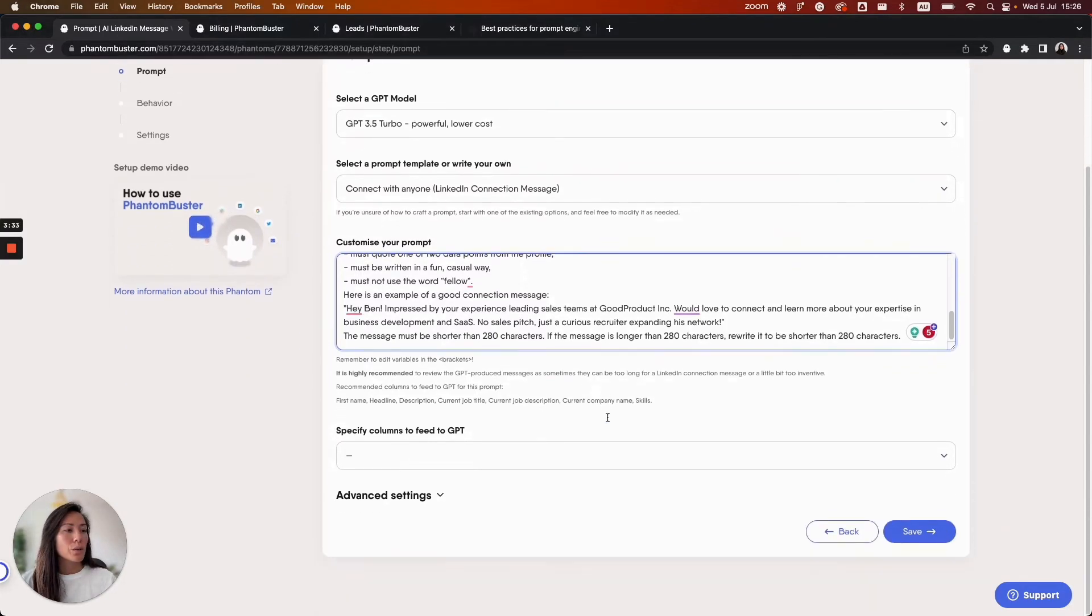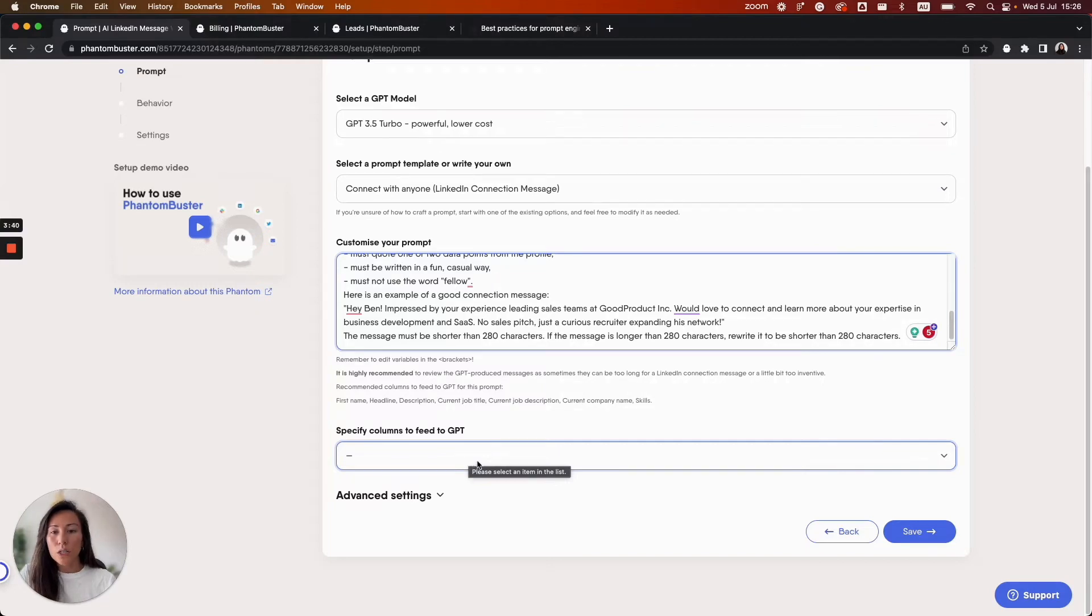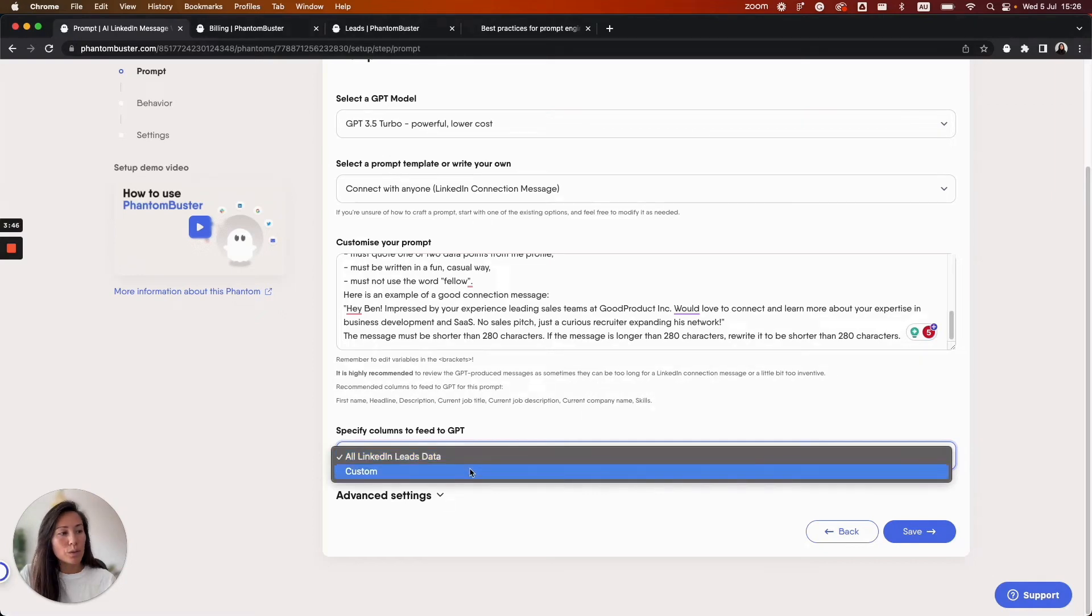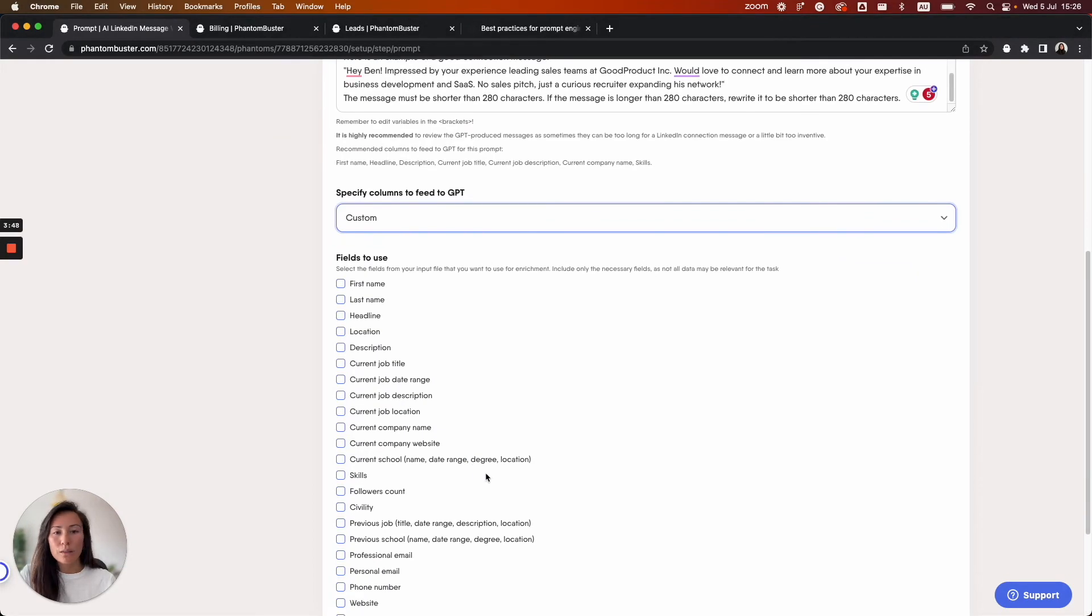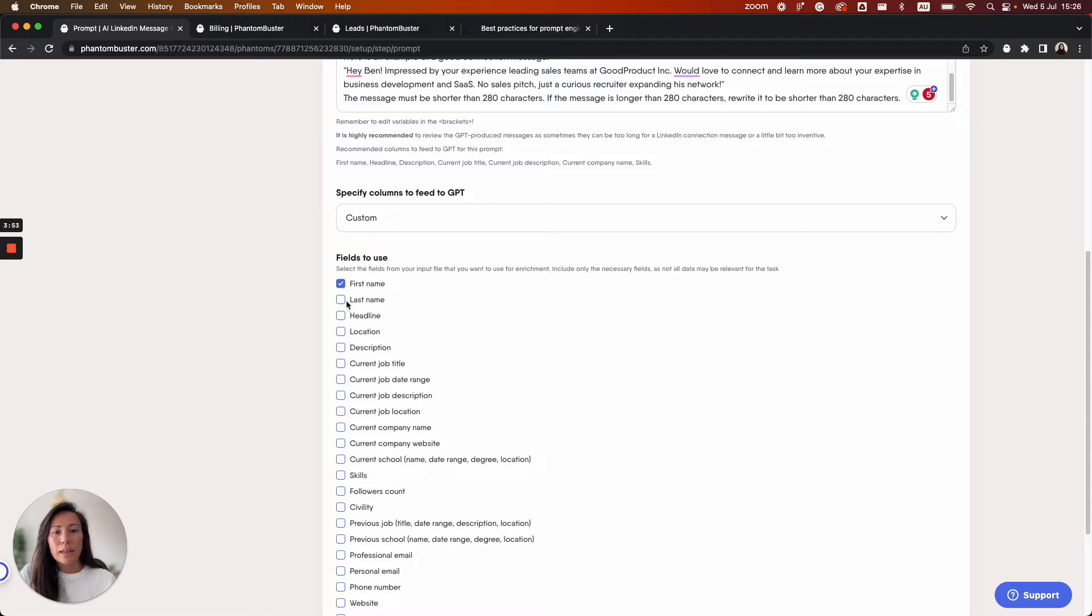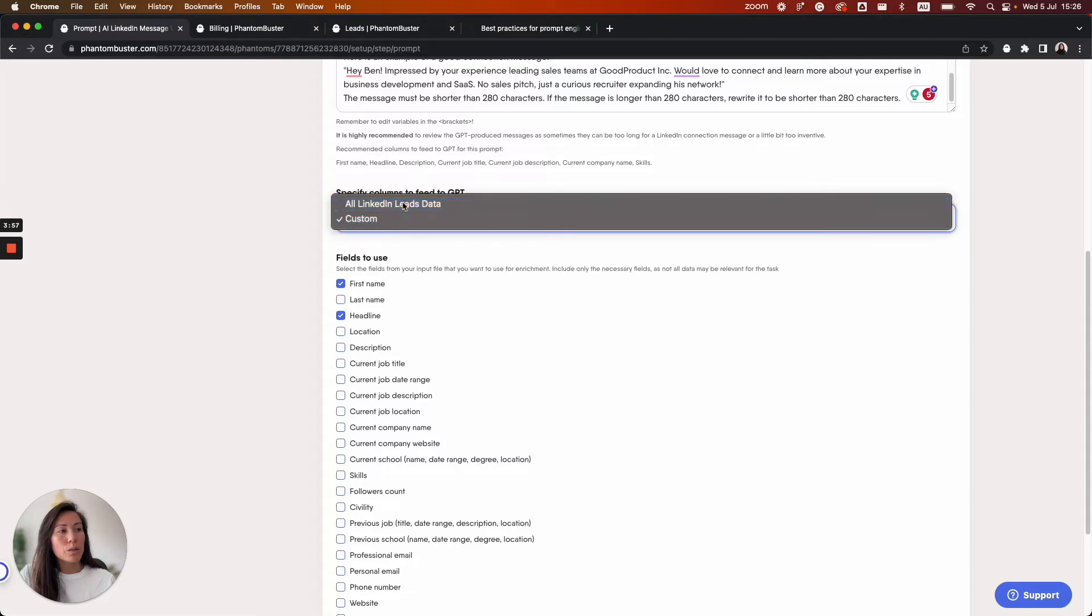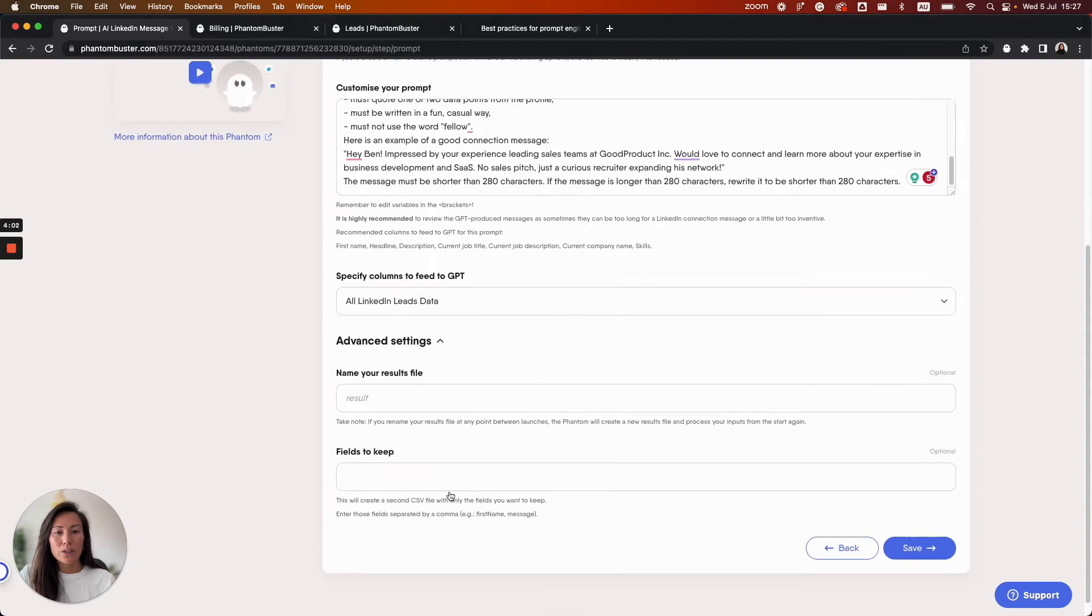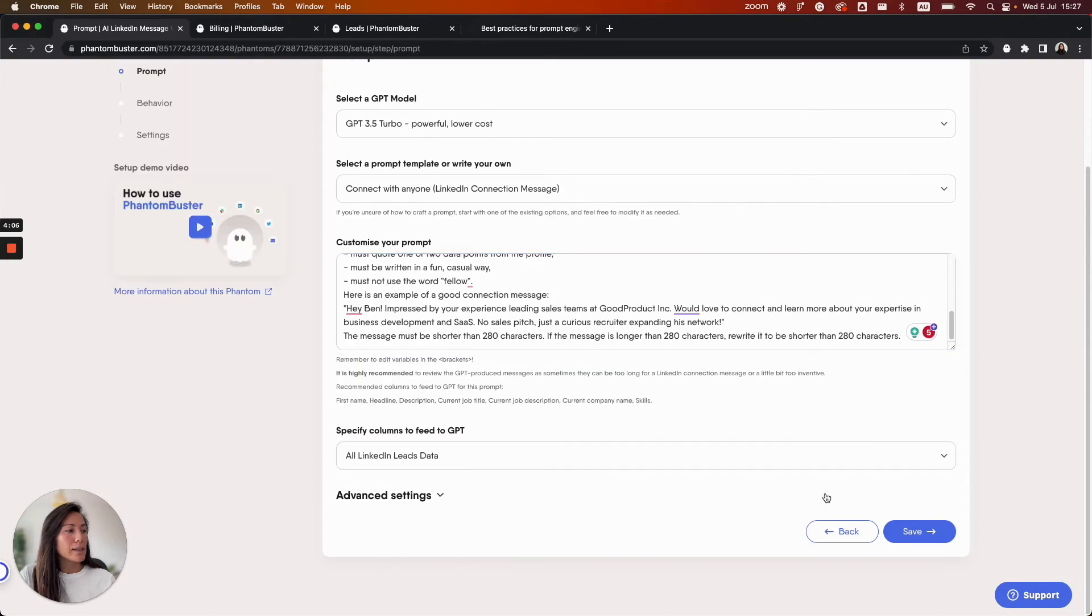So we need to select what profile information you would like GPT to use in order to generate the personalized message. You can use all of the available LinkedIn leads data or you can specify which fields for the Phantom to use. The more checkboxes you select the more credits will be used. So for now I'm going to just use all LinkedIn leads data. There are some advanced settings related to the name and the structure of your files but for now we'll leave this as is.